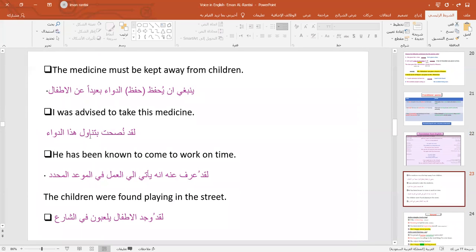Here are more examples. 'I was advised to take this medicine' — لقد نُصح بتناول هذا الدواء. 'The children were found playing in the street' — لقد وجد الأطفال يلعبون في الشارع.